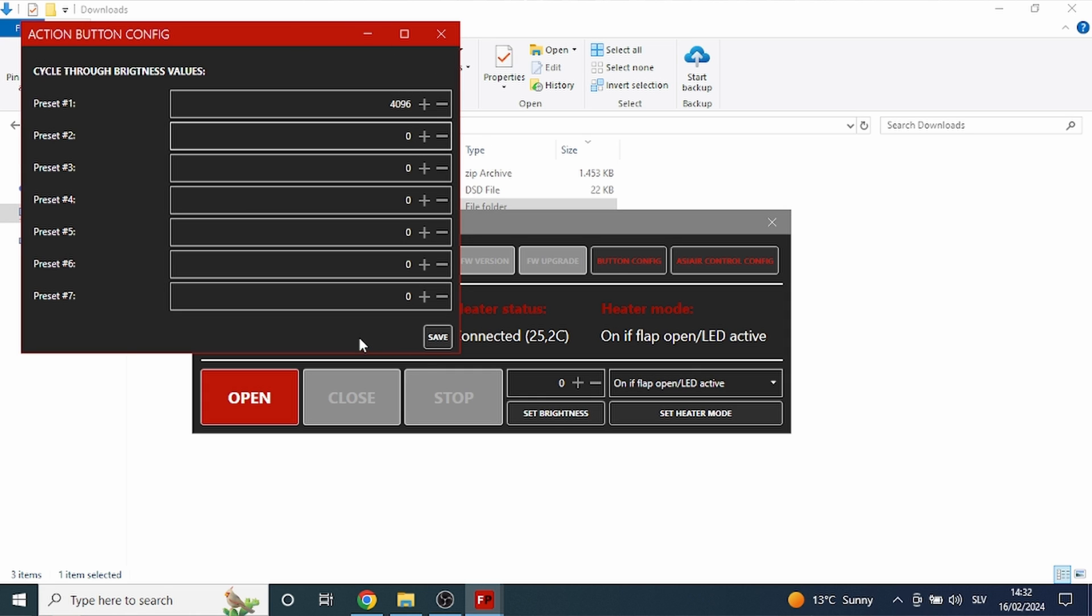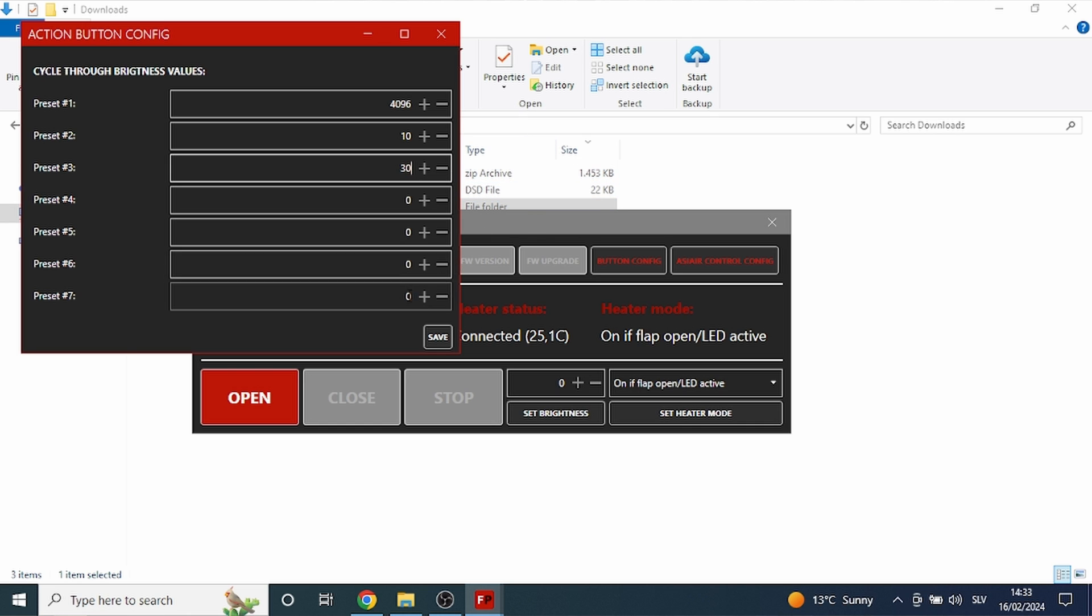If you wish to use presets and select brightness with the manual button when you're imaging on the dark site, you can set a few presets. For example, a low value for luminance filter, a bit higher value for color filters and even higher value for narrow band filters.